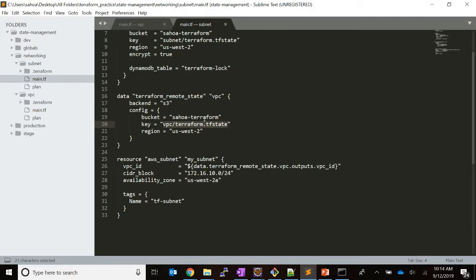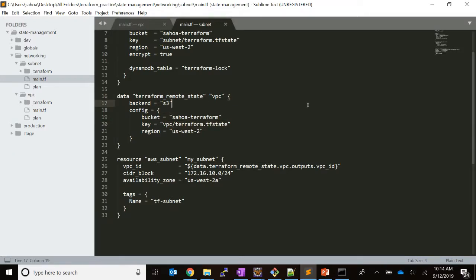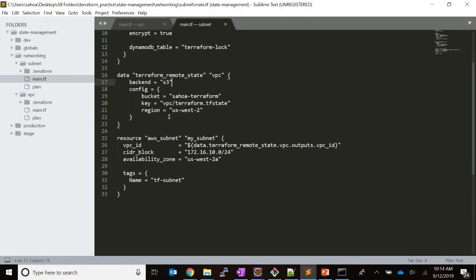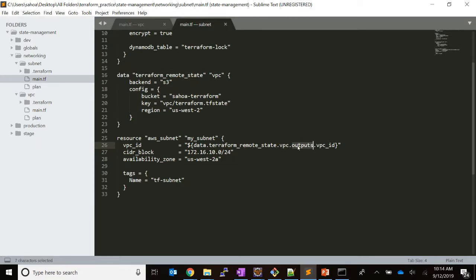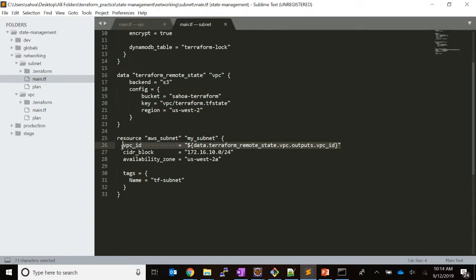I have explicitly specified the bucket in this data source terraform_remote_state. I am referring the output in the VPC ID like this: data.terraform_remote_state.vpc.outputs.vpc_id—because the output is under the outputs key. This is how I am referring the VPC ID which is already stored in the S3 bucket.